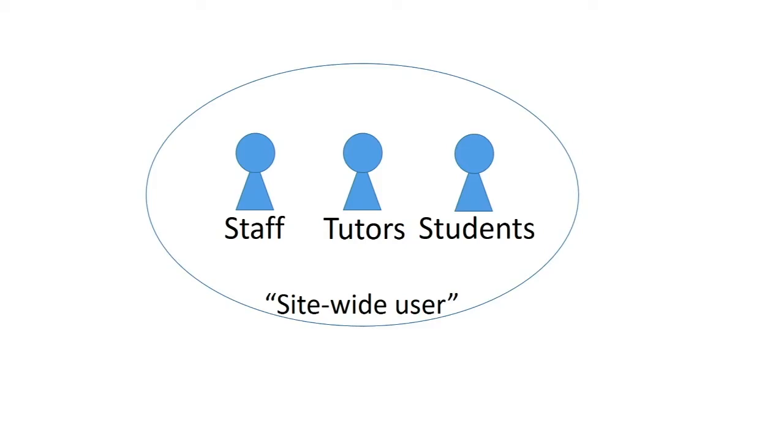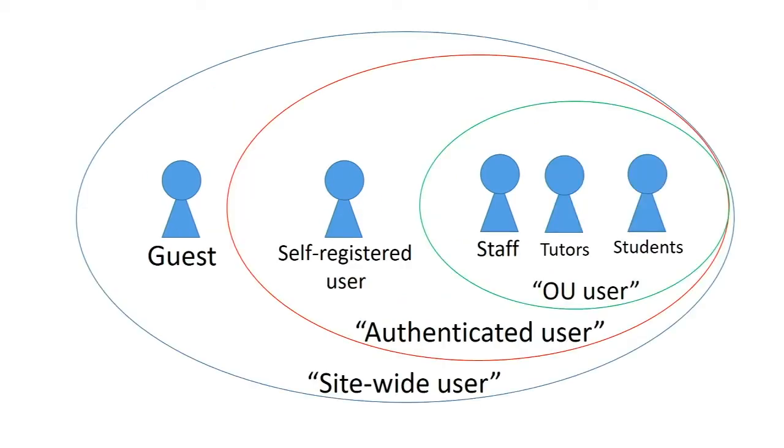We didn't want to do that for everybody though, so we changed the way that we give roles to our users. The users who are actually registered members of the OU, our staff, our tutors, and our students, they got a new role called OU User, which was assigned to them by our authentication plugin. The Site-wide User role still exists, but we took a lot of the capabilities off of that and gave them to the OU User role. So guests and self-registered users who are public users that have registered an account and logged in, they will get a much smaller set of permissions which let them access activities and resources, but they won't let them do anything to them.